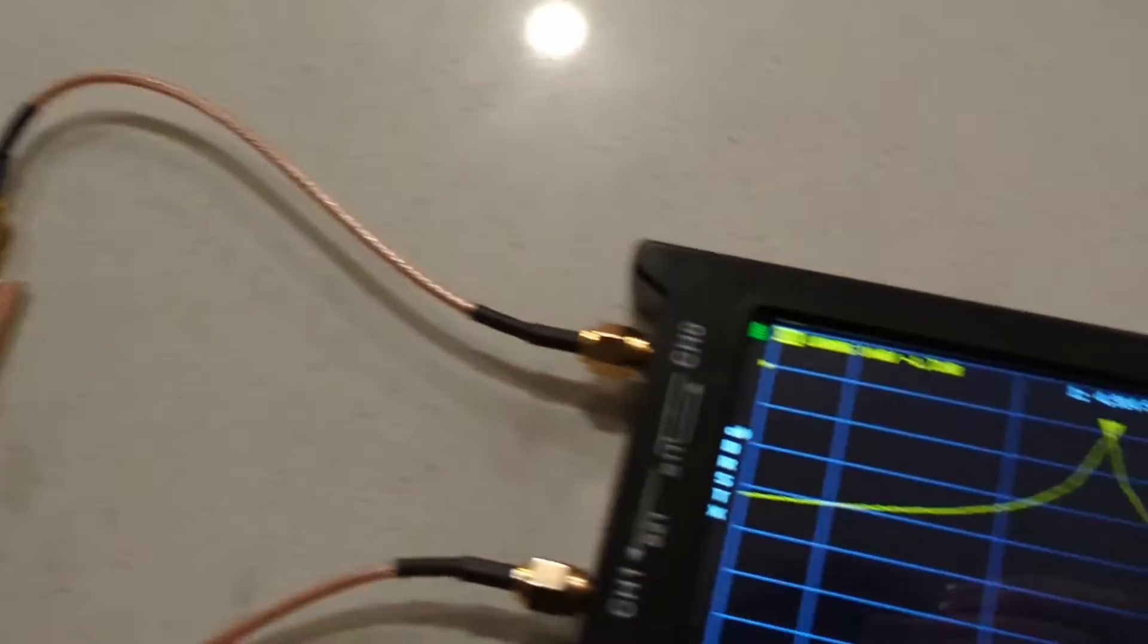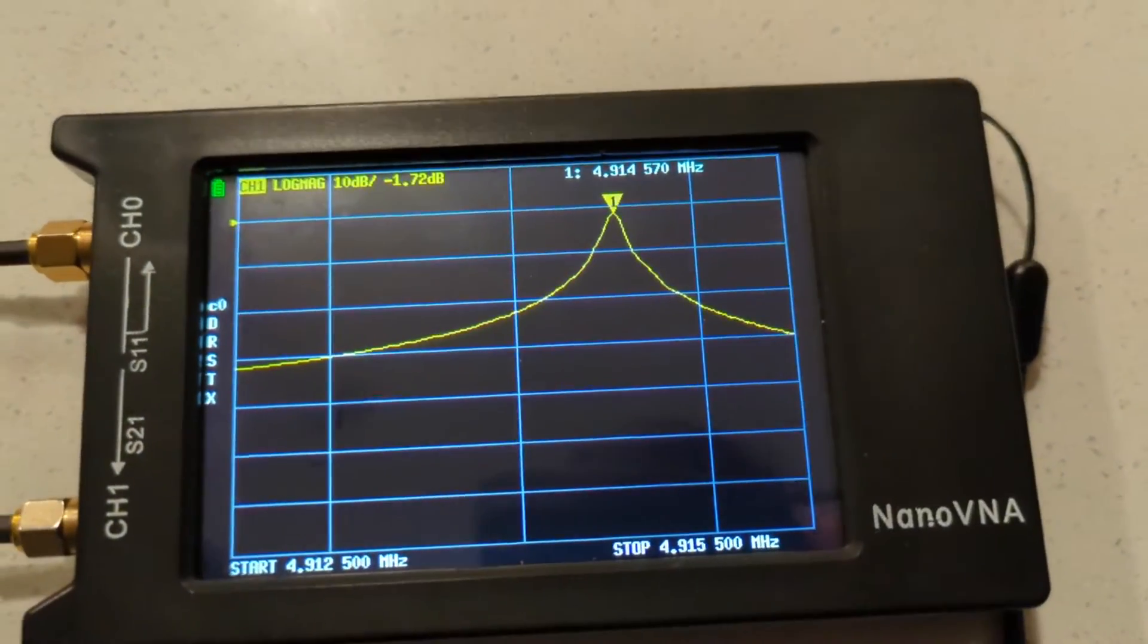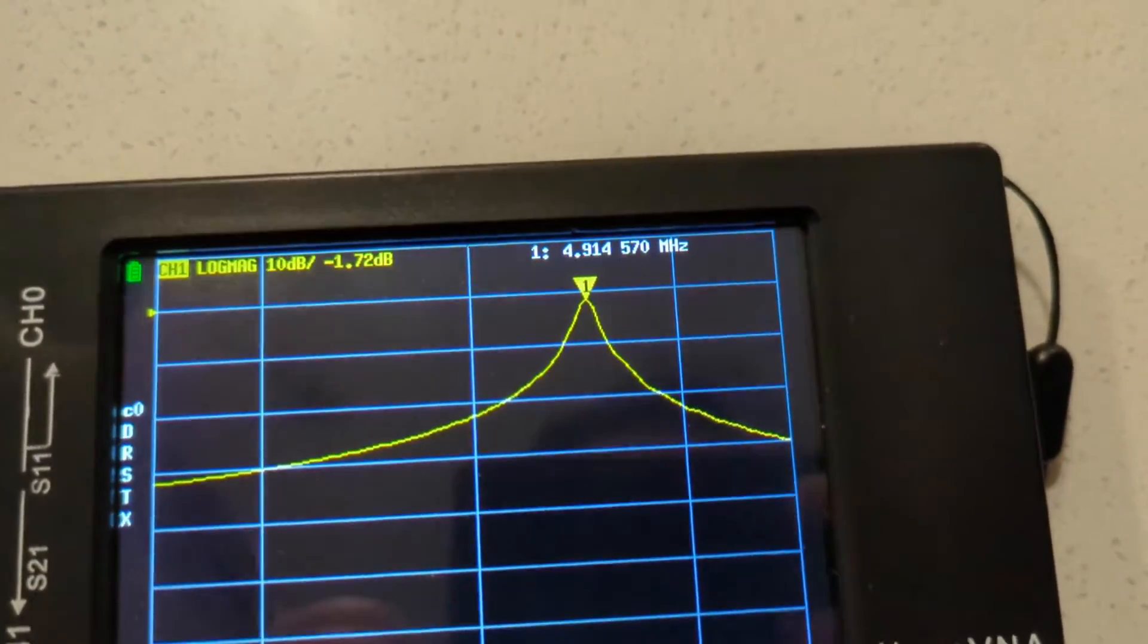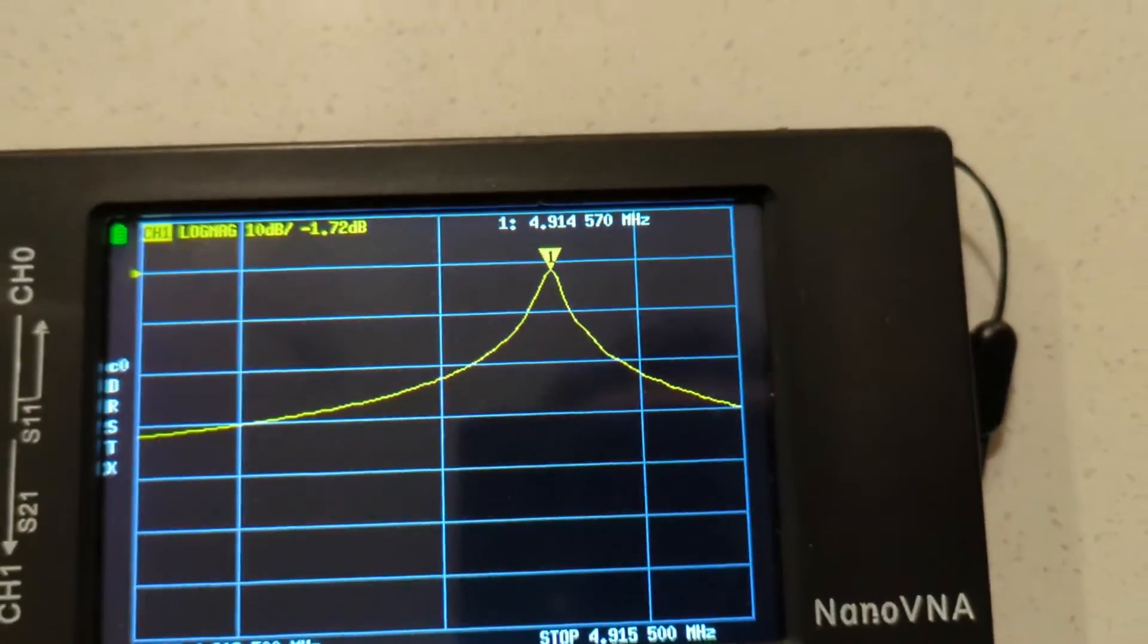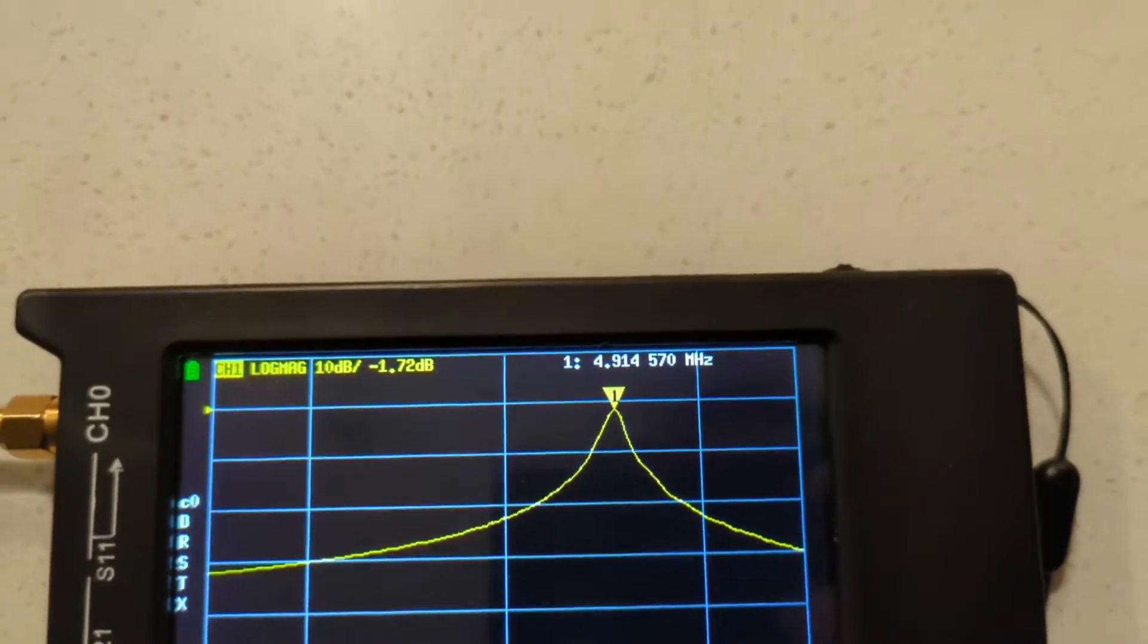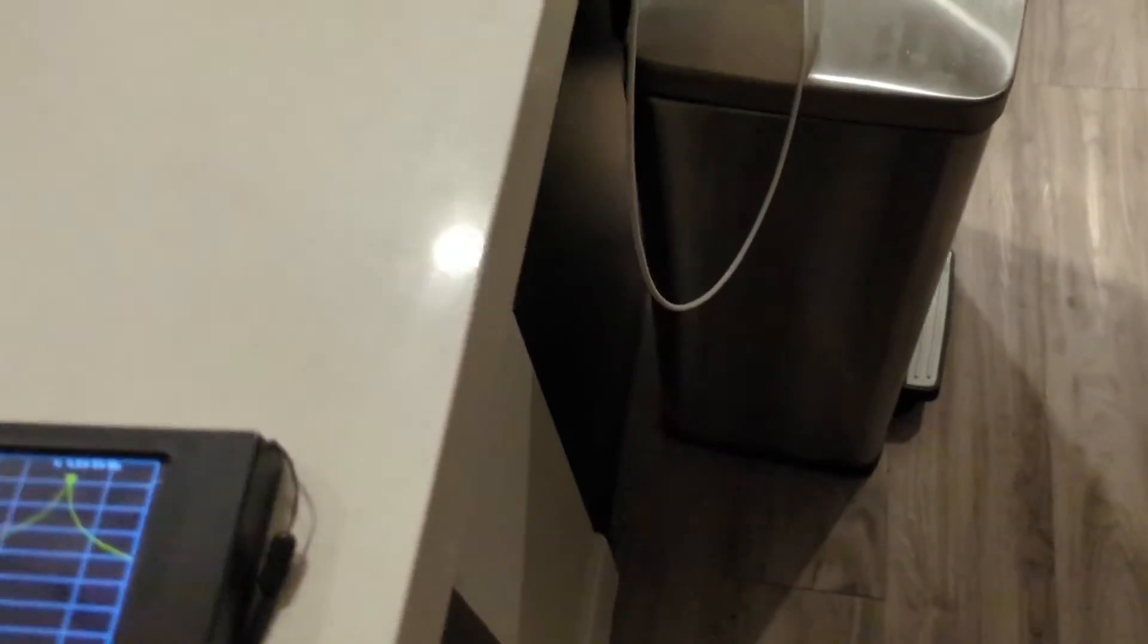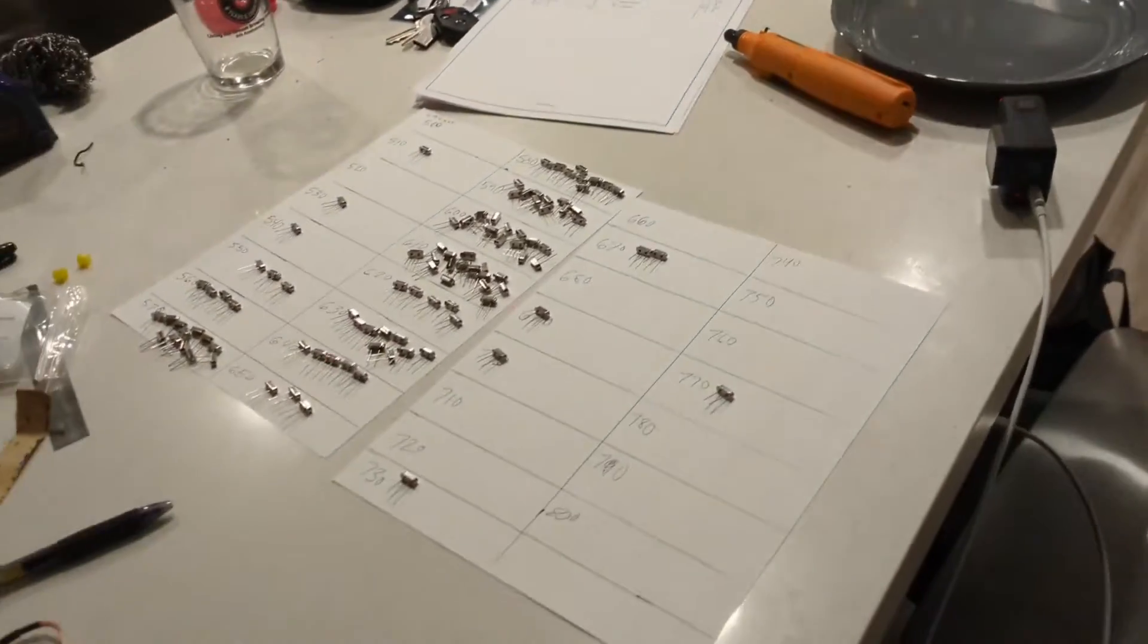When I plug in my crystal, I got my crystal plugged in there, you can see that little peak. So this one has a series resonant frequency of 4.914570 megahertz. So I'll do that and I'll use this to find it. Once I do, I'll be back and I'll show you what I got.